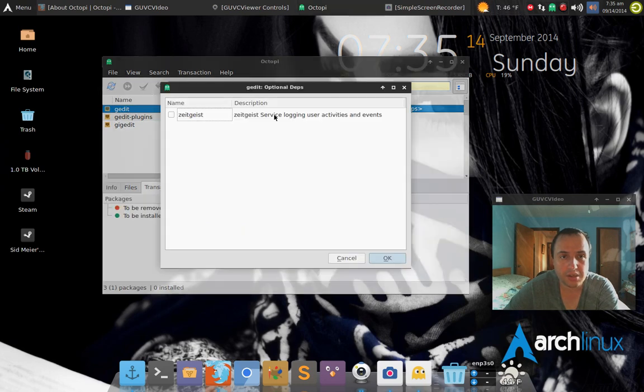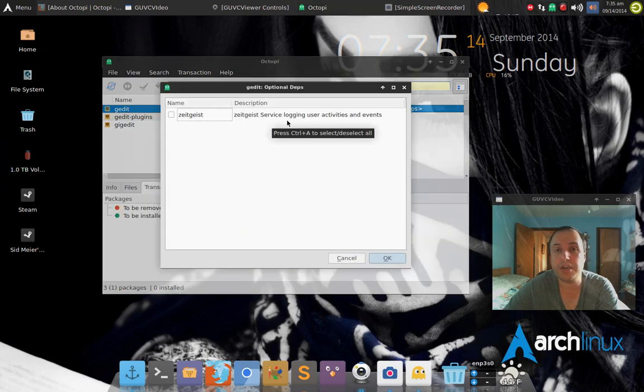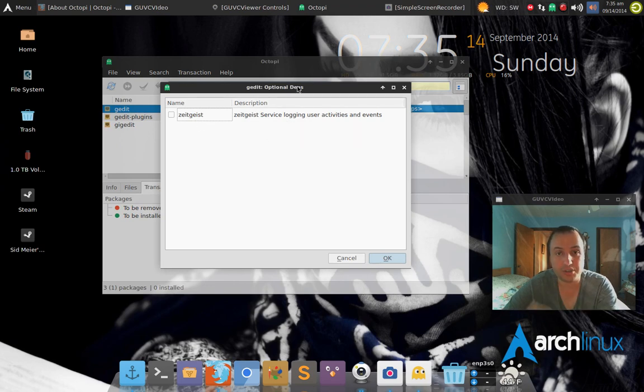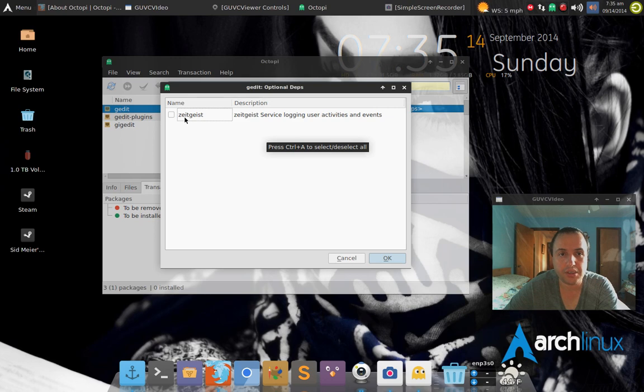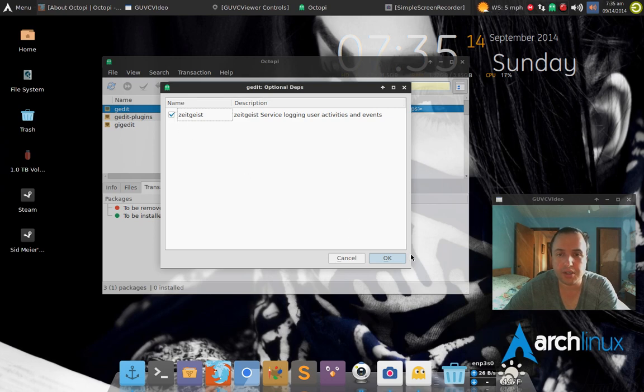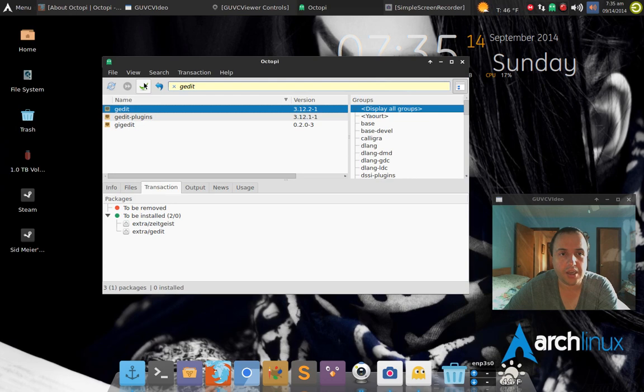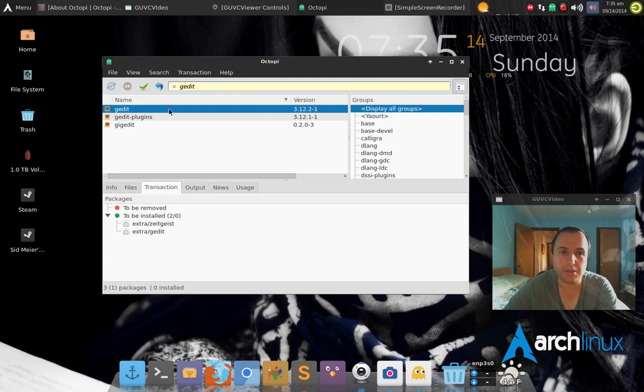You just right-click, hit install, and it says, hey, do you have any other dependencies? It's usually optional, it says optional, you don't have to, but some people would or not. So let's say you click, you say yes, hit okay.